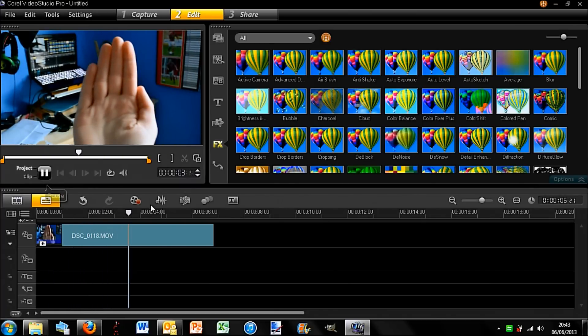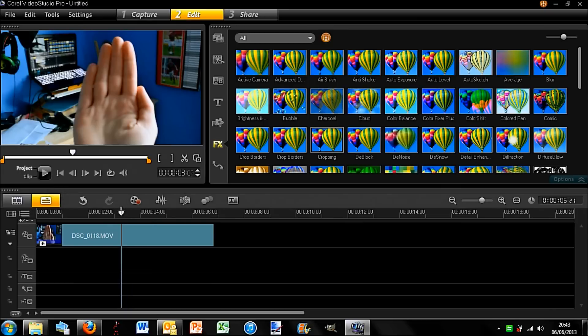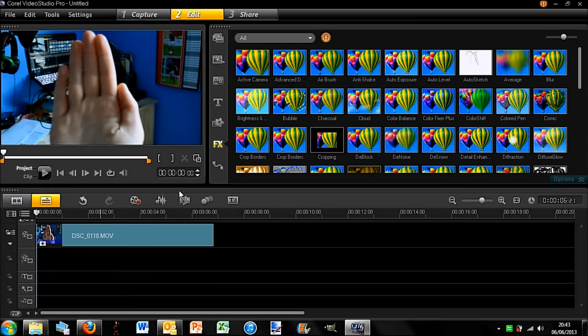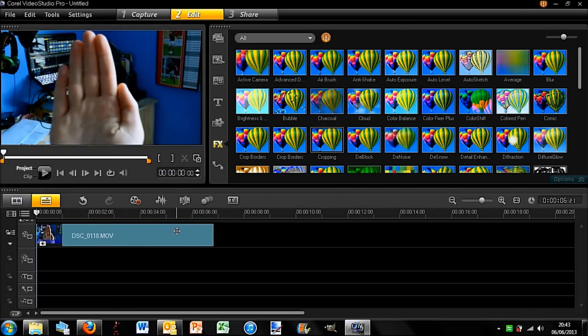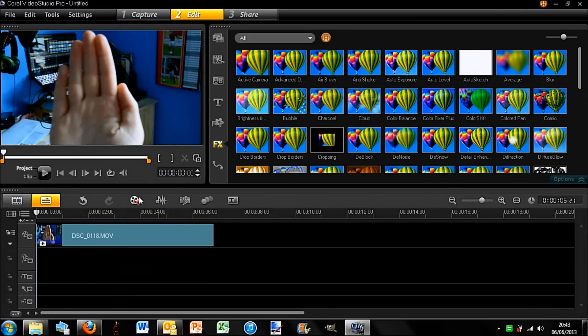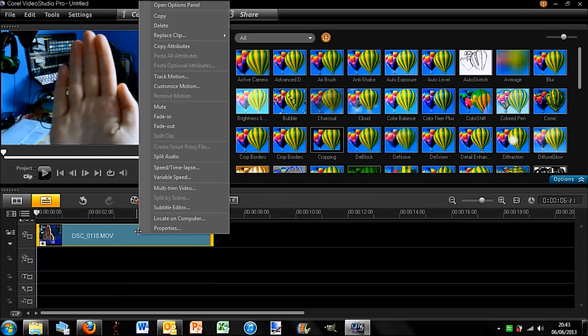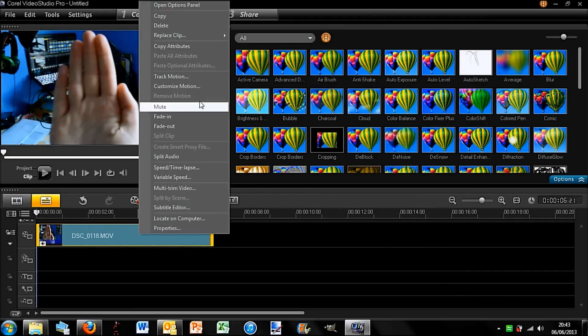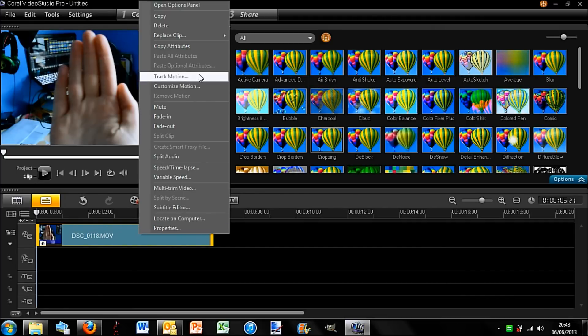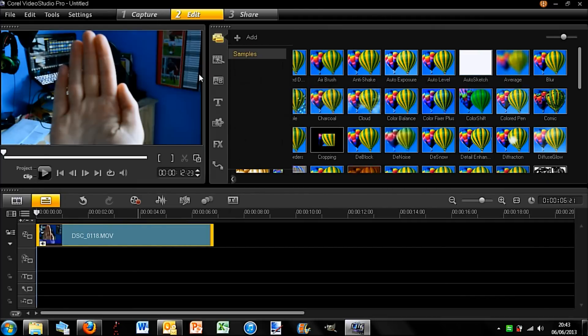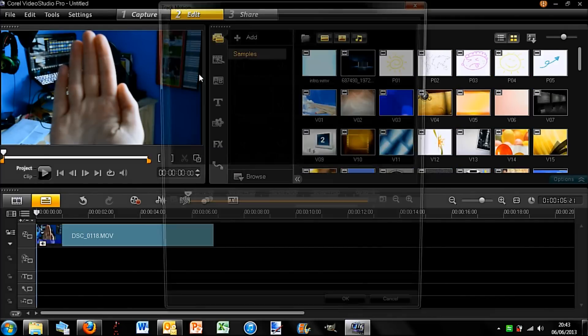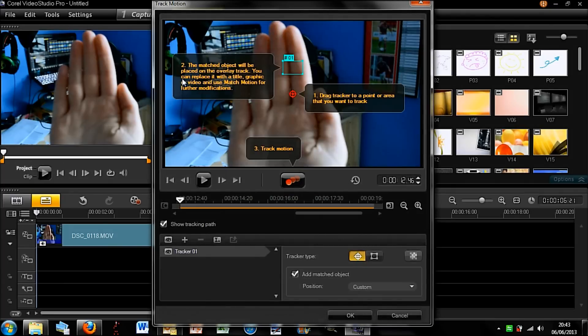So what I'm going to want to do to motion track is to just bring it back to the start, then right-click on the short clip and click on track motion. Then you see this pop-up window come up and you can simply select the area that you would like to track.